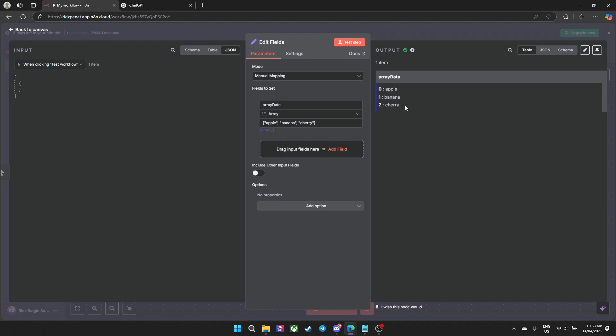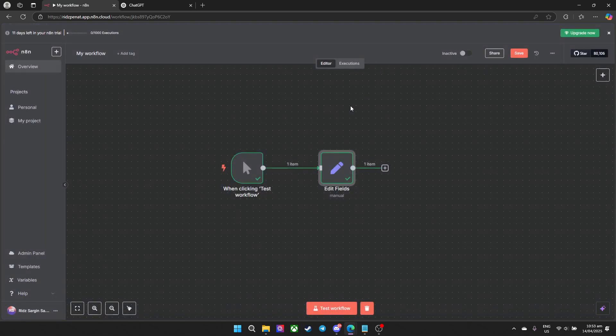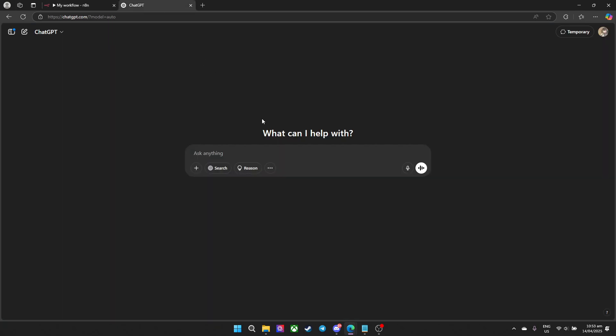So what we can do is basically use a code node, and with the help of an AI assistant tool like ChatGPT to make it easier for us. Go ahead and go to ChatGPT or any AI assistant tool and type in your data.